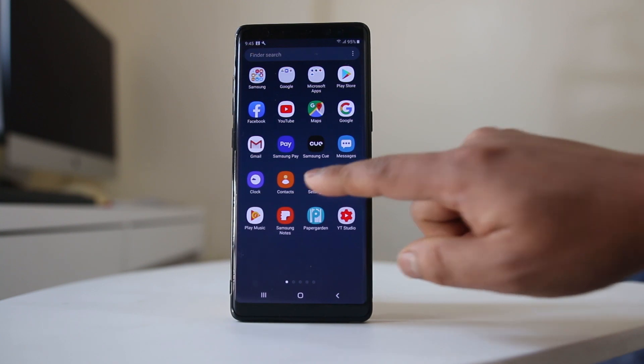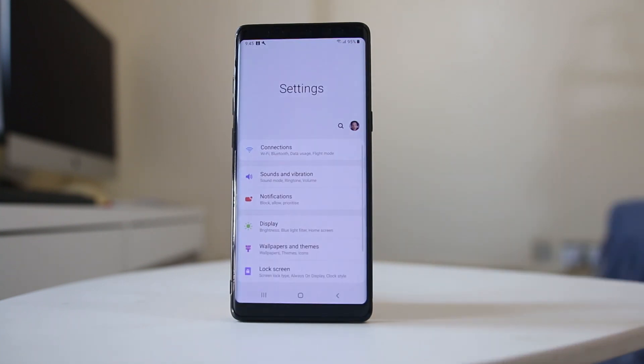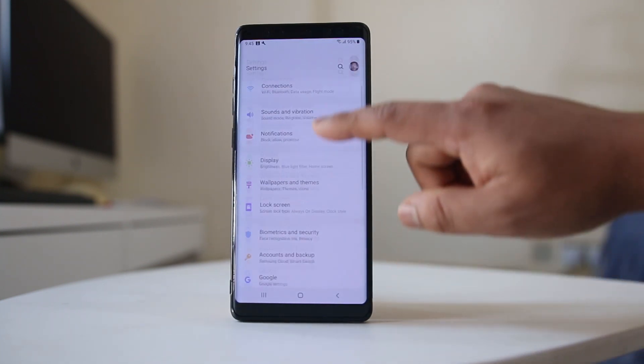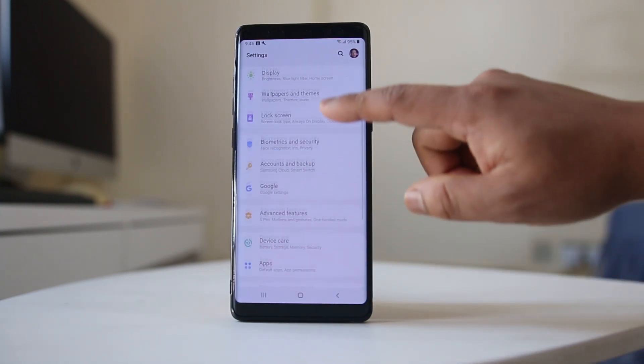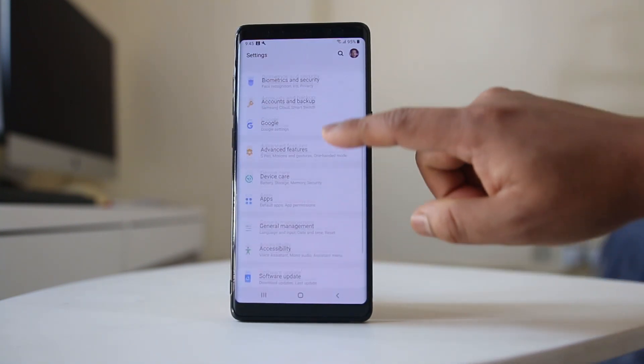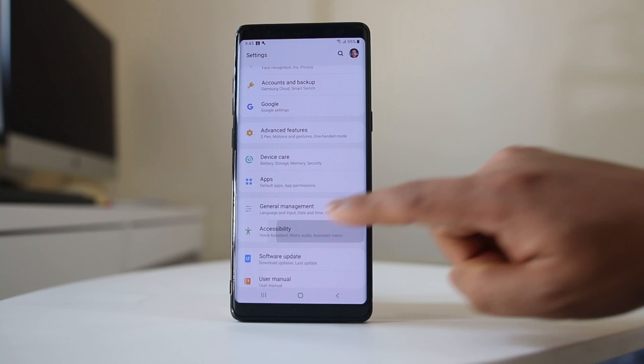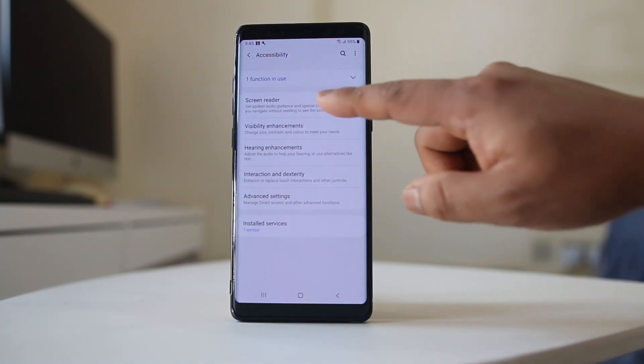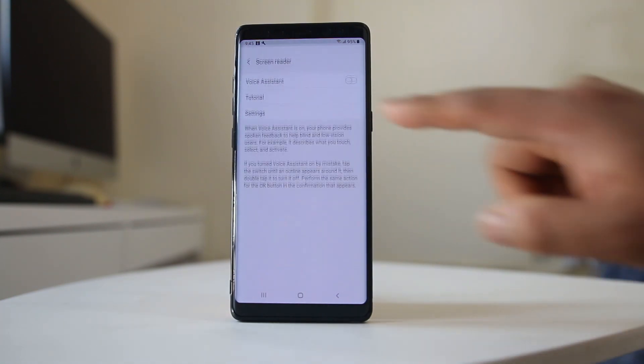For that, we will go to Settings, we will go to Accessibility, we will go to Screen Reader.